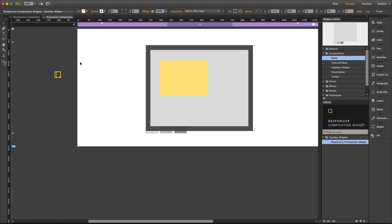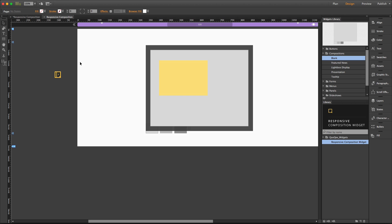That would be pretty much everything about this widget. I really hope you can find it useful for your project, and thanks for watching this video.